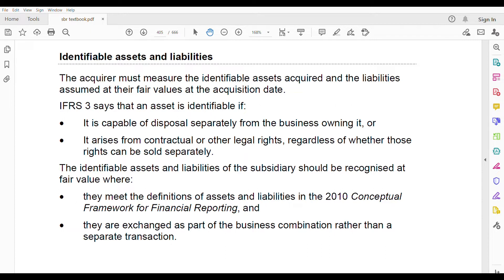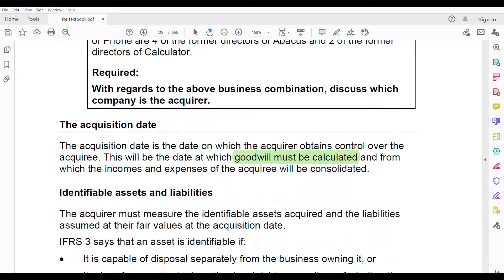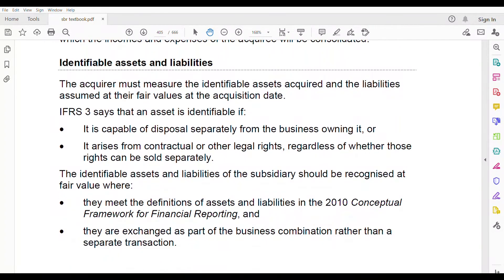In the last part I stopped at what constitutes a business, what is an asset, the optional concentration test, the inputs and processes, how to identify who is the acquirer and the acquisition date. Now we are going to cover identifiable assets and liabilities. You must measure all assets and liabilities at fair value at the acquisition date.